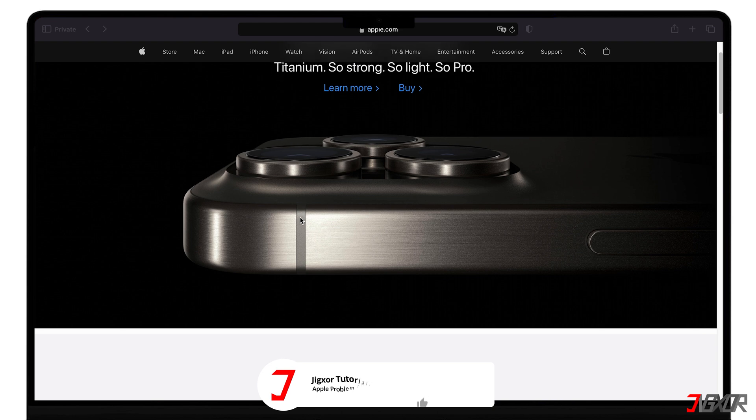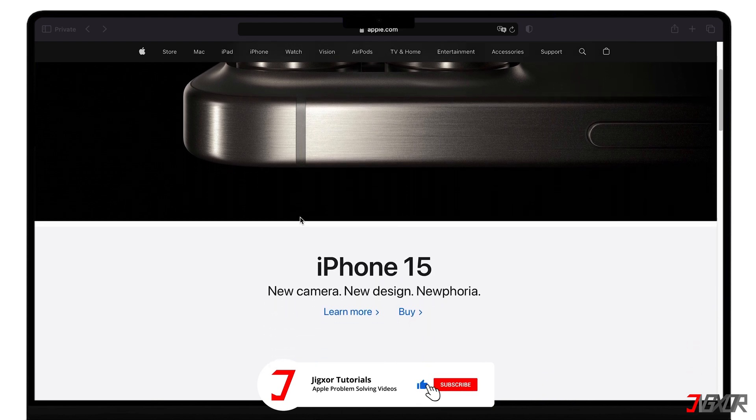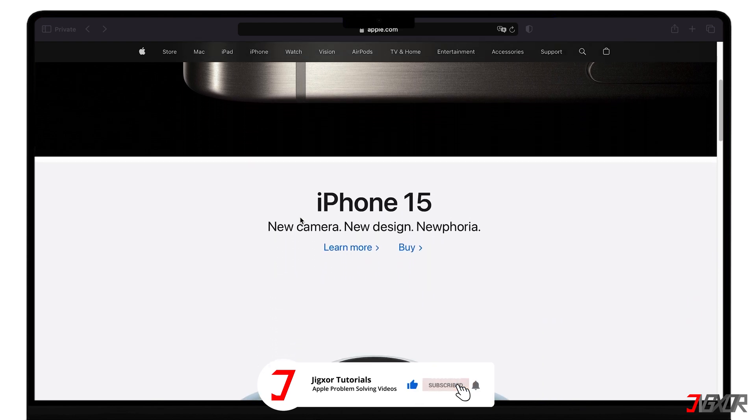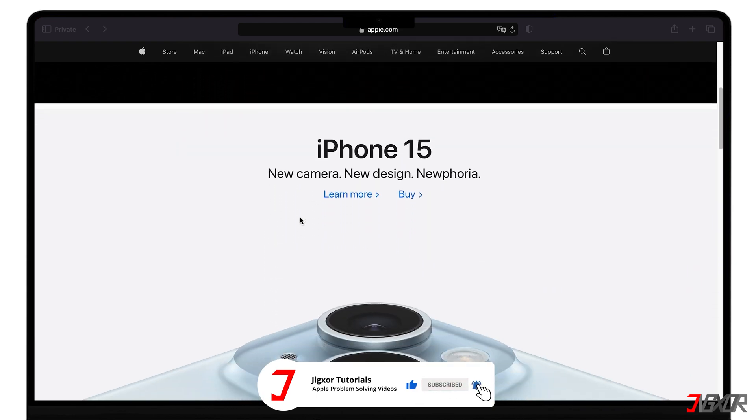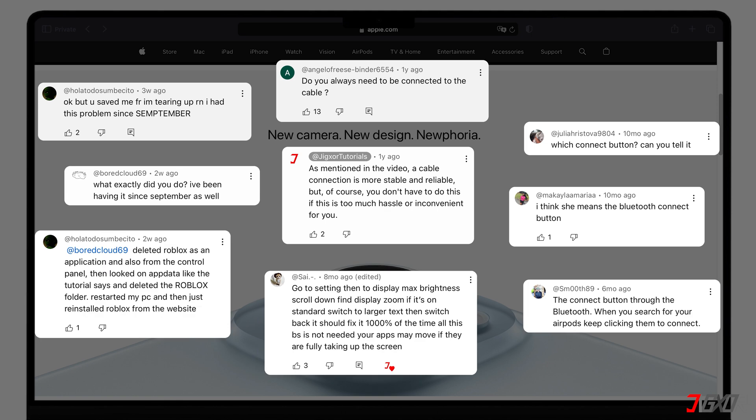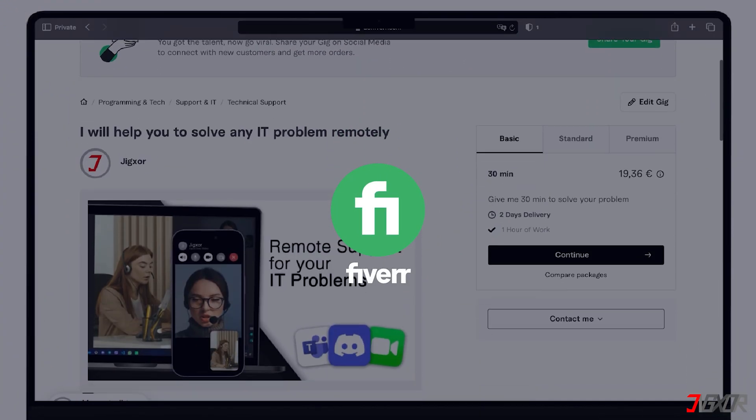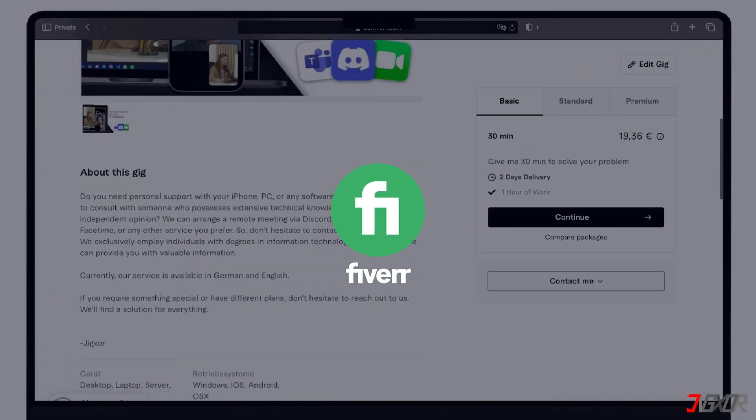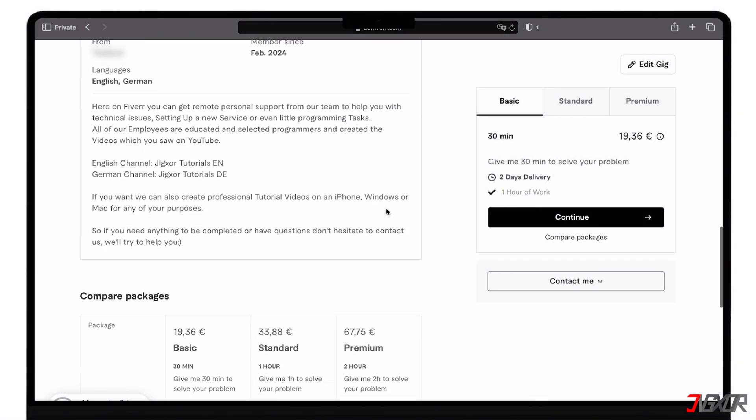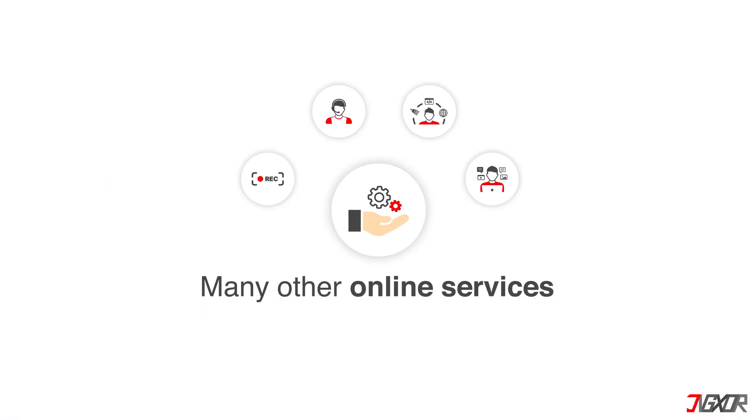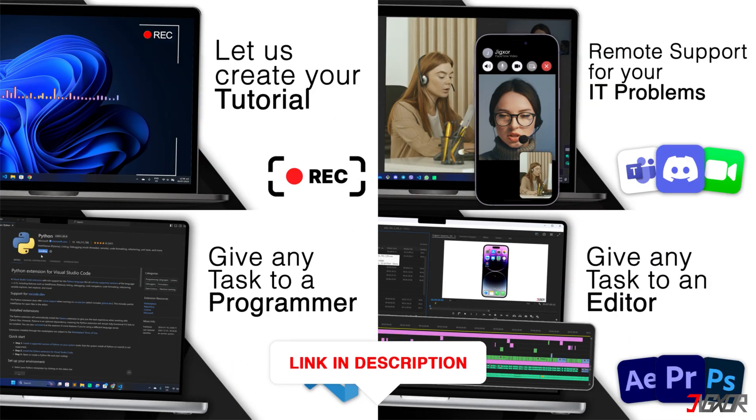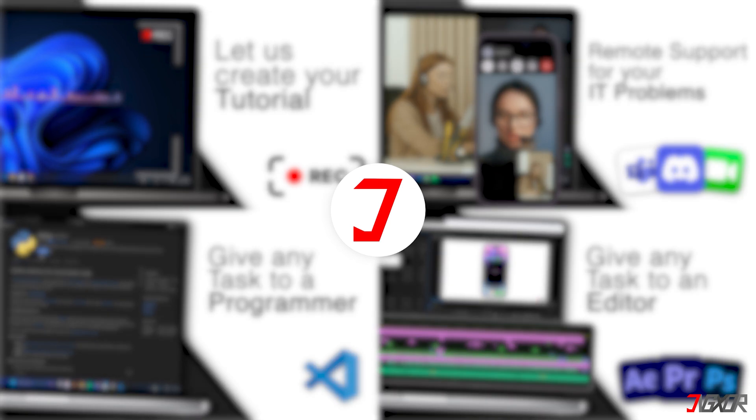OK, if I've been able to help you, I'd appreciate a thumbs up and a subscription. If something didn't work out and you're stuck, check the comments. Maybe someone has solved the problem. Otherwise, I can try and help you further. I offer personal support on Fiverr and can give you independent advice. I also offer many other services. Feel free to check them out. You'll find the link in the video description. Until next time, bye!